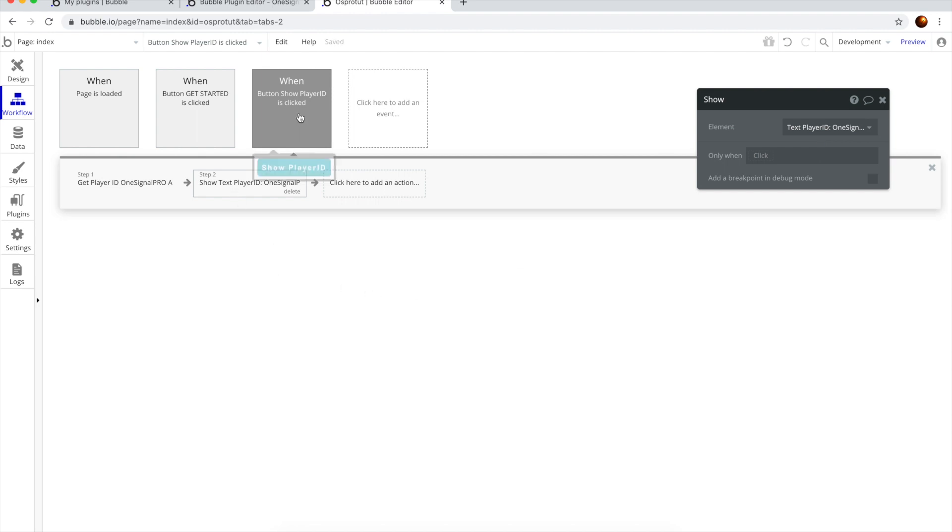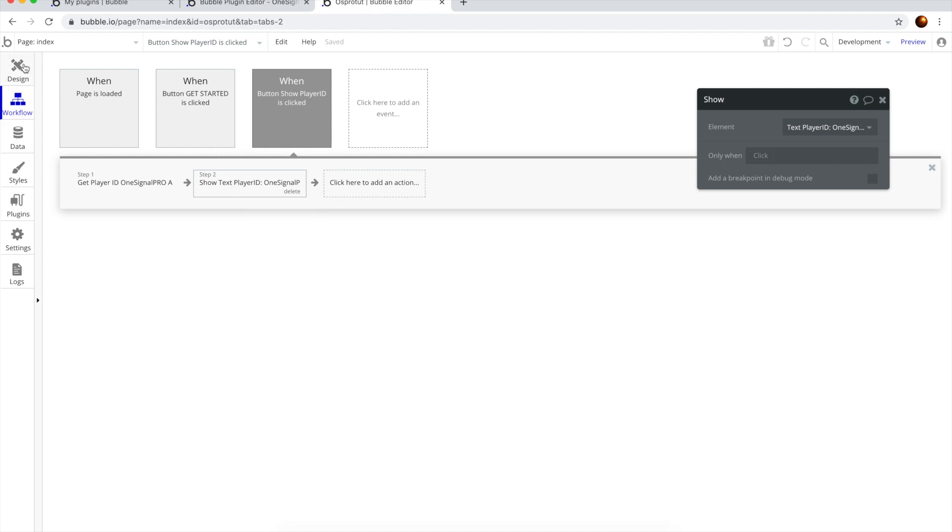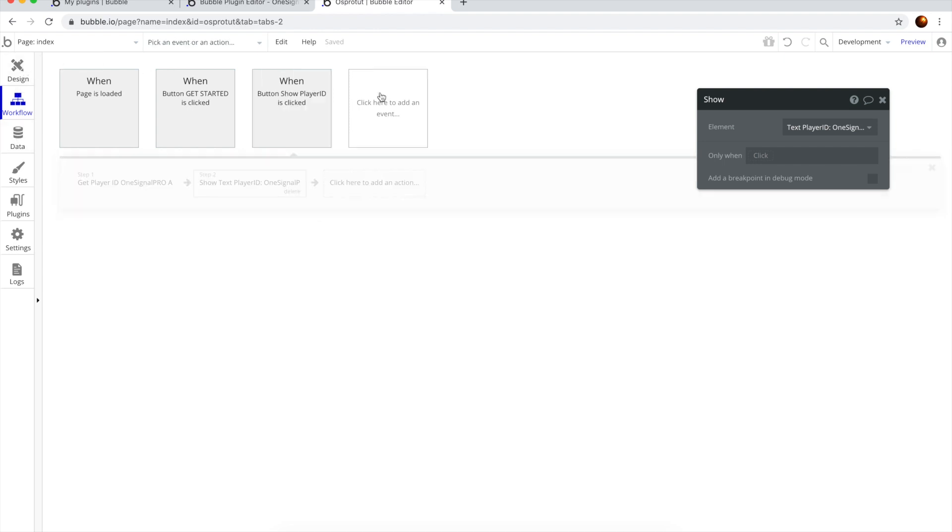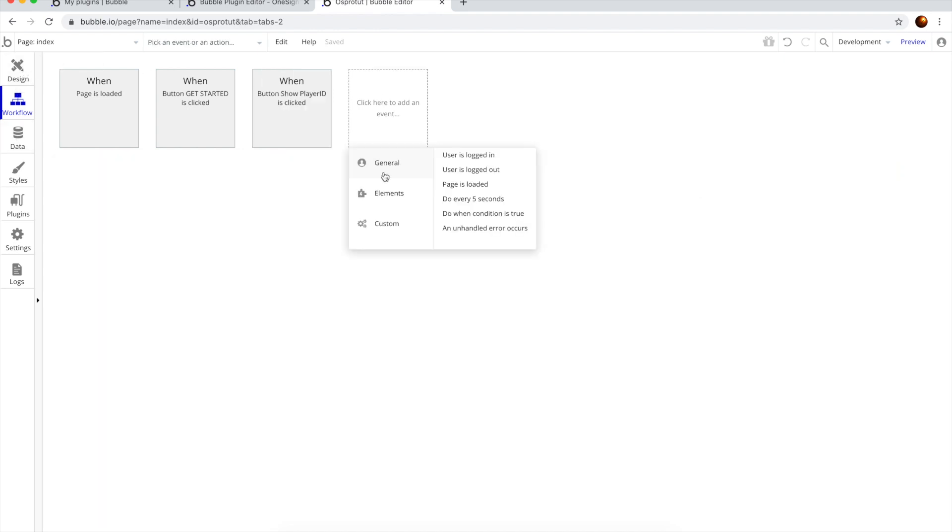So when we hit the button, we're going to get the Player ID, and then we're going to show it here. Now, we want to add a new feature.